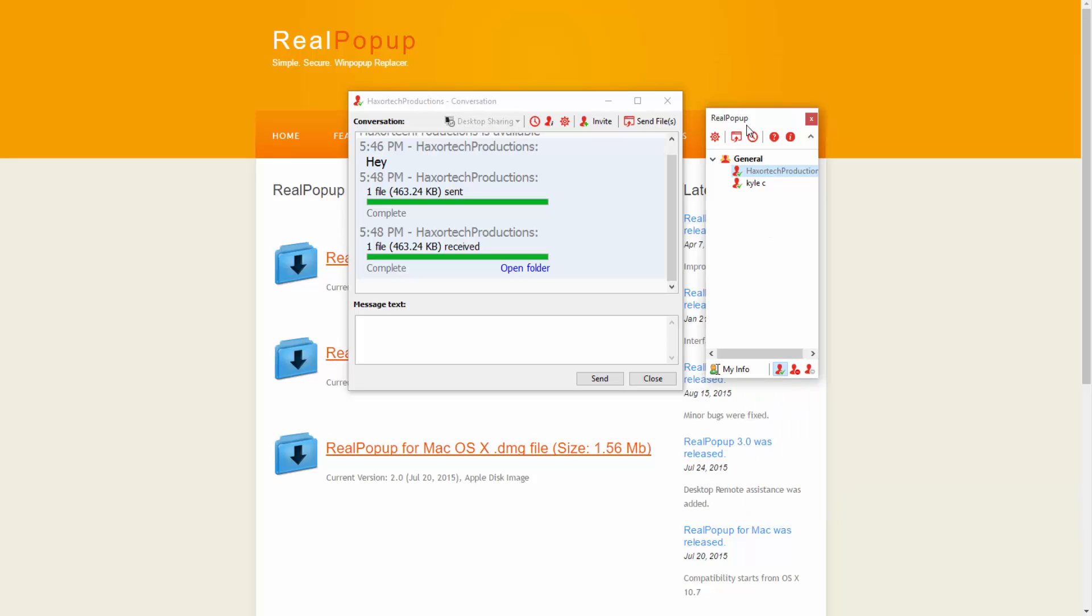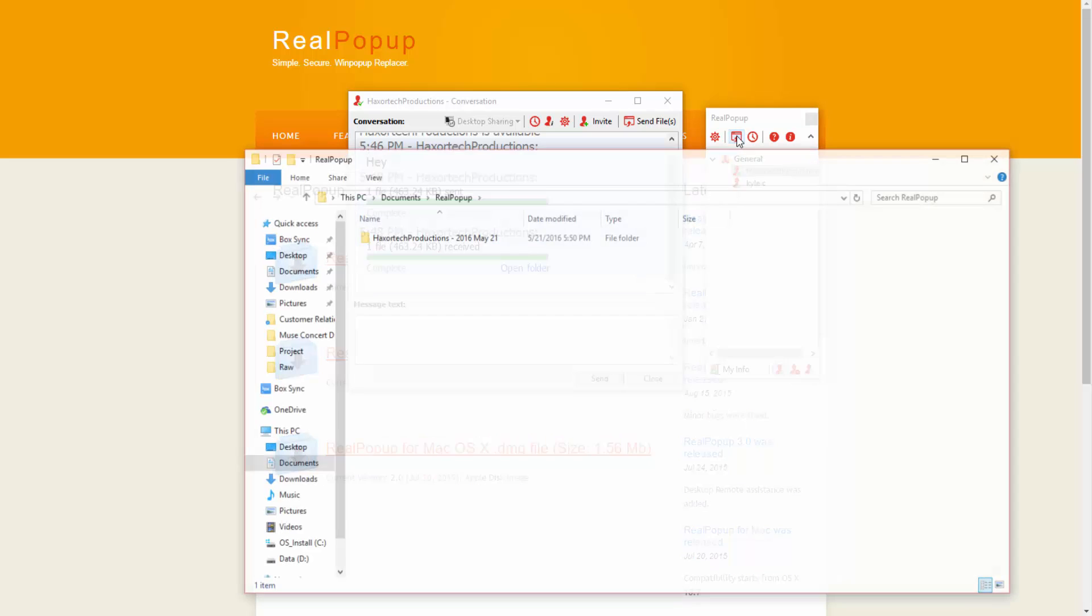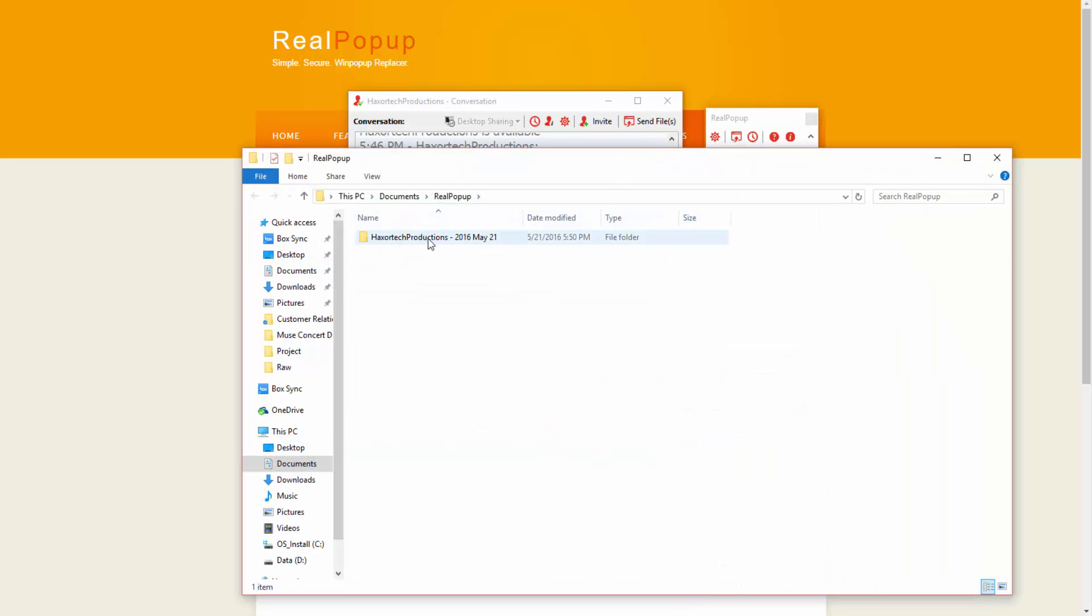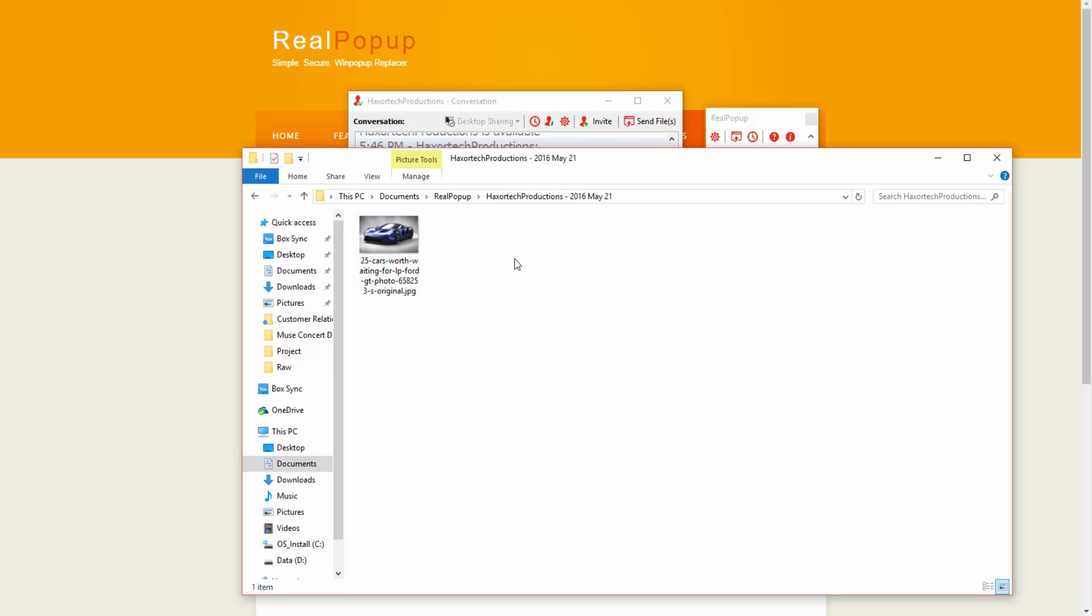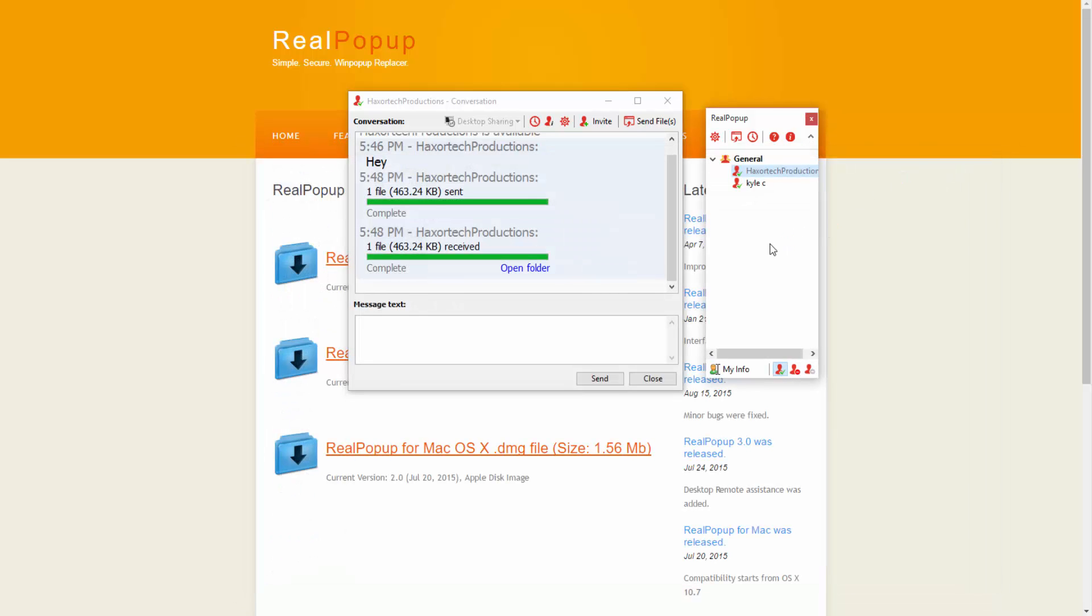If you've received multiple files from someone you can actually click on this icon here where it says Browse Received Files and you'll be able to see that there's a folder created on your machine with all of the images or items that have been shared with you. If you ever have lost a file that someone sent to you you can go back and browse those at any time.